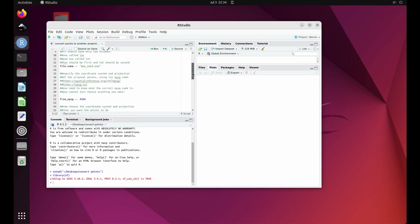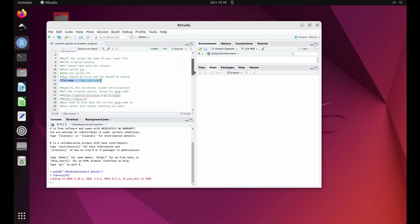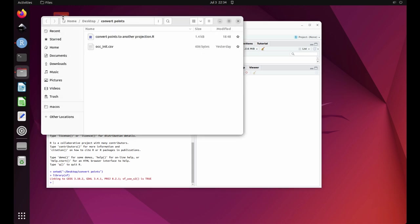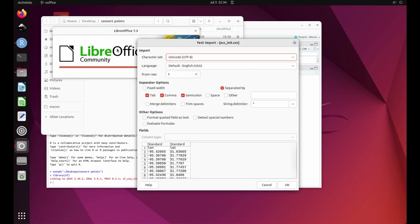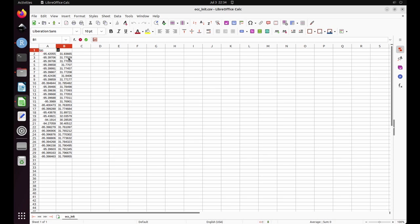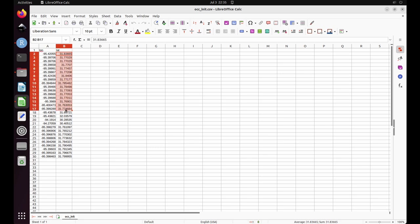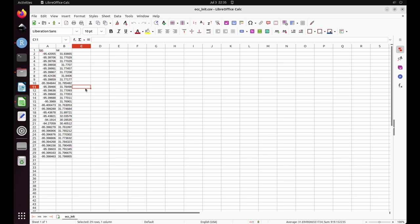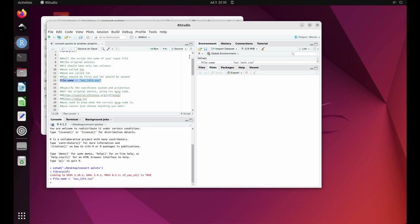Next, we need to tell R the name of our file with the occurrence points. Change this name to match whatever your file name is. Let's look at it. Use File Explorer to navigate to the file and double-click on it. Then click OK. Note that the file has one column called lon lowercase and one file called lat. That's longitude and latitude. Those are the only two columns in this data set. Each row corresponds to an occurrence location. You may now close the spreadsheet. Highlight line 13 and run it.